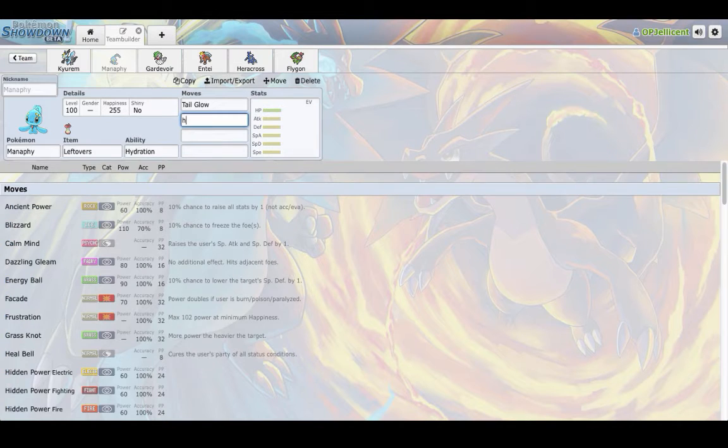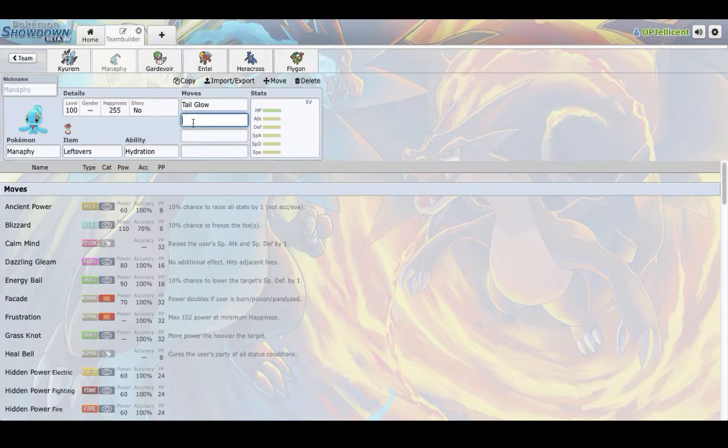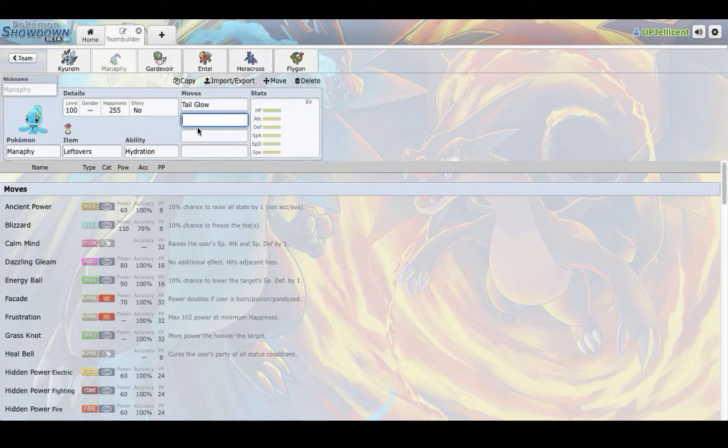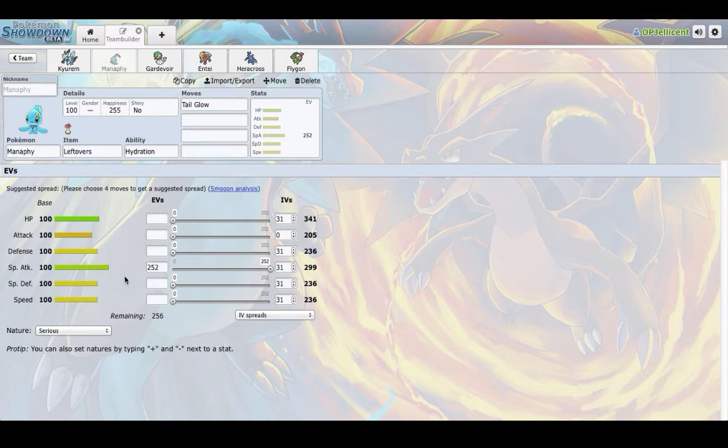Hidden Power Fire to hit Ferrothorn if I need to do that. And Manaphy is one of those mons that if you can put holes into your opponent's team, this can pretty much clean up late game. It has decent bulk,